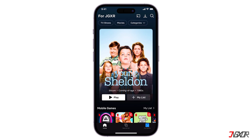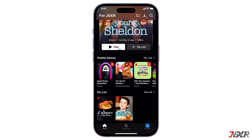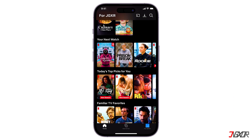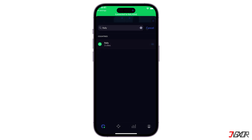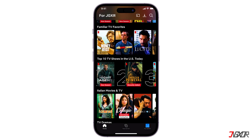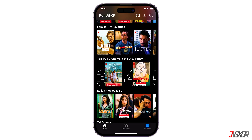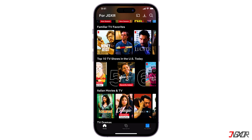Hey, what's up? Jixxer here. Want to watch a specific series or movie on Netflix only to find out it's unavailable in your country? In this video, I'll demonstrate how to change your Netflix region, allowing you to access a wider library of content and finally watch that movie you've been craving. Let's go.